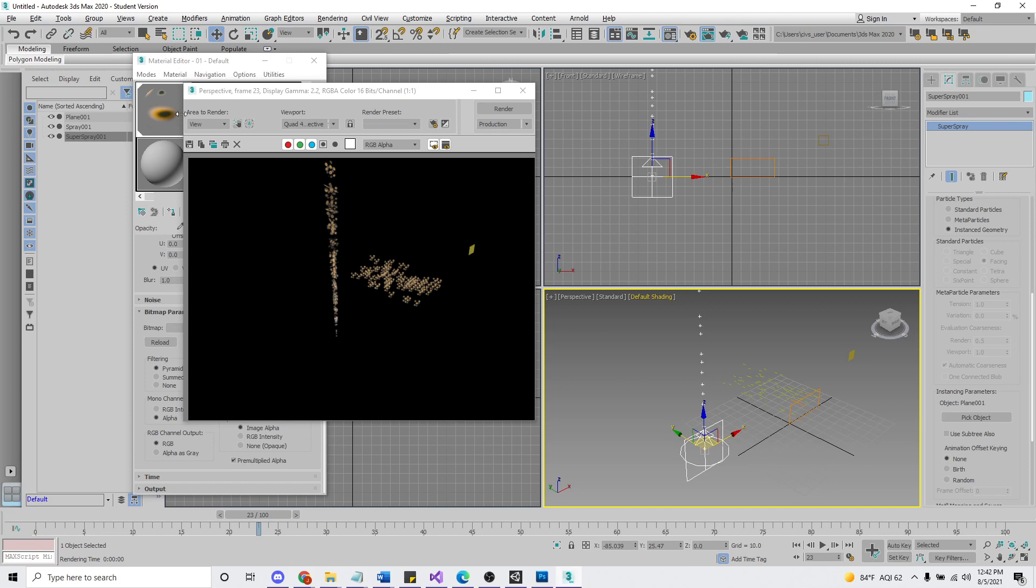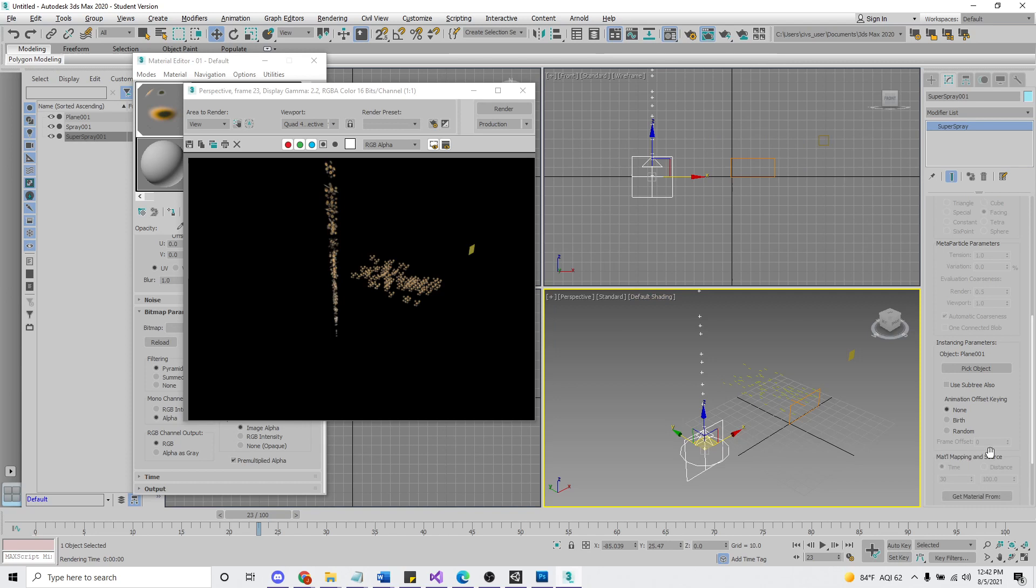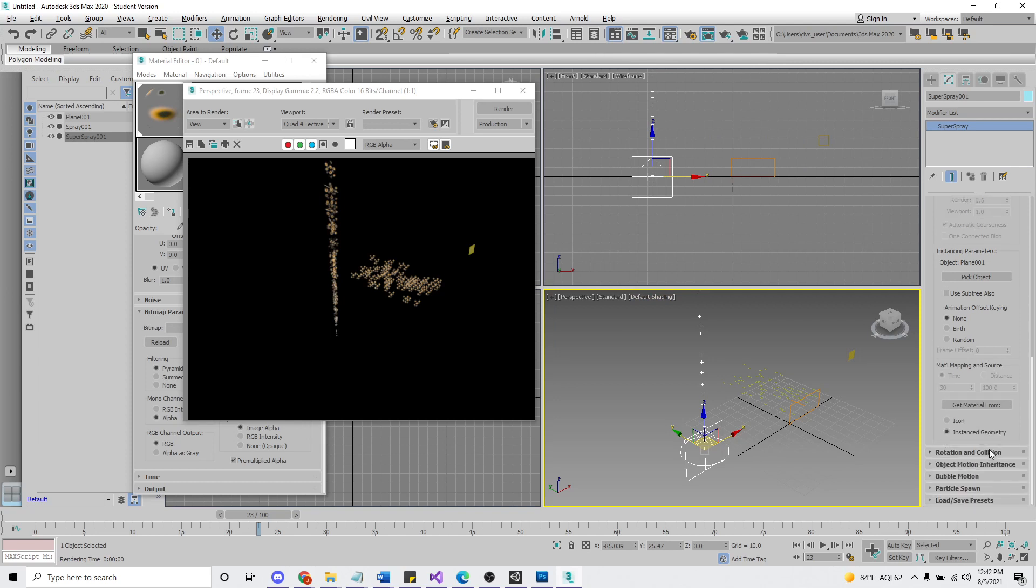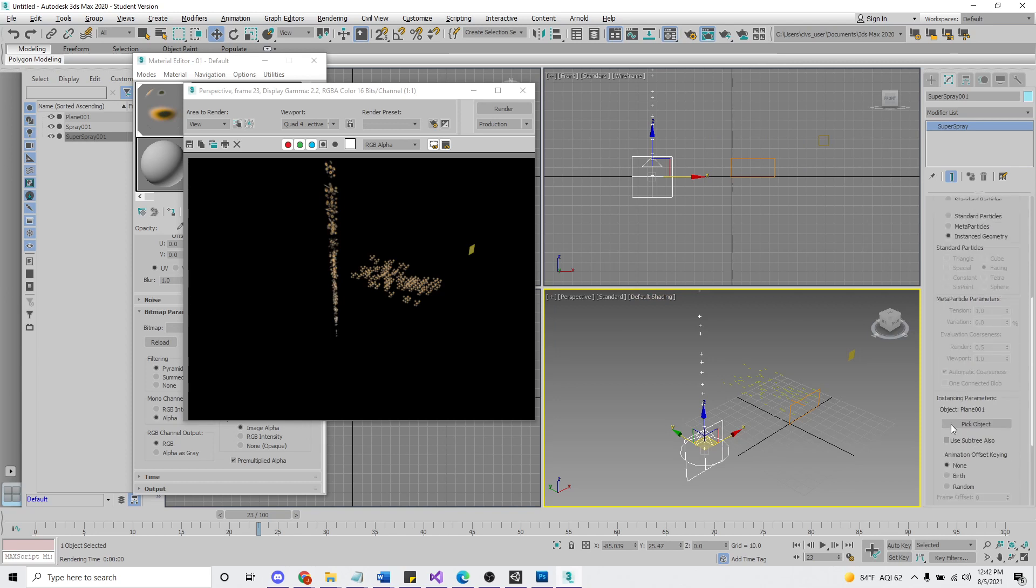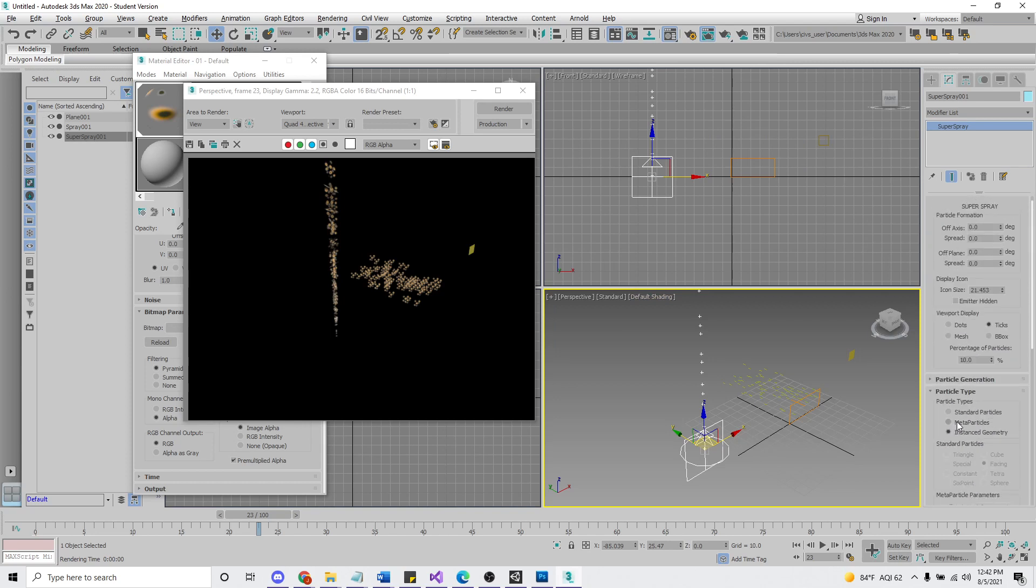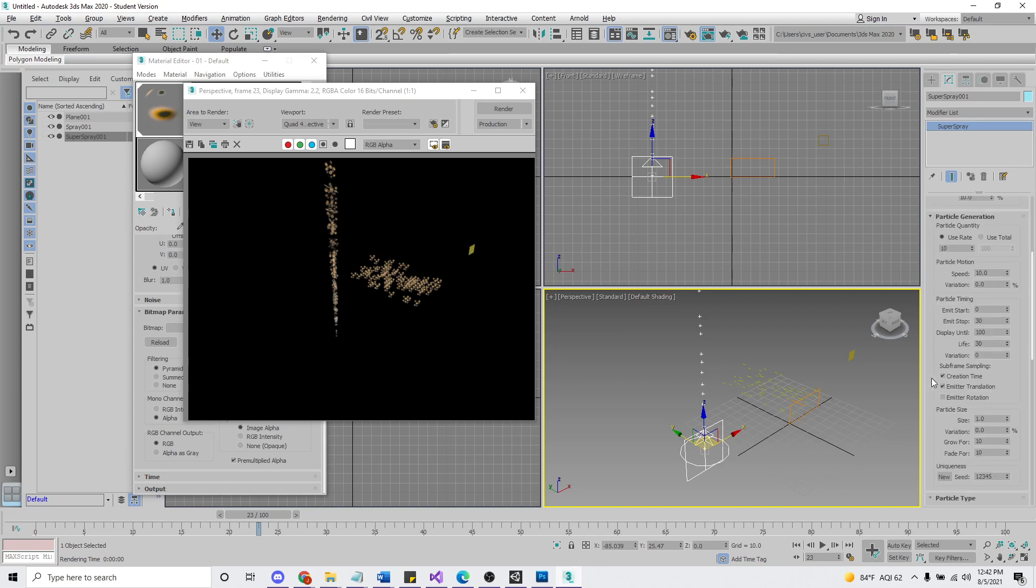Boom. It still remembers from when we used the texture and we got it like that. And now that we're in Super Spray, we can do all sorts of interesting things with the size growing over time and things like that.